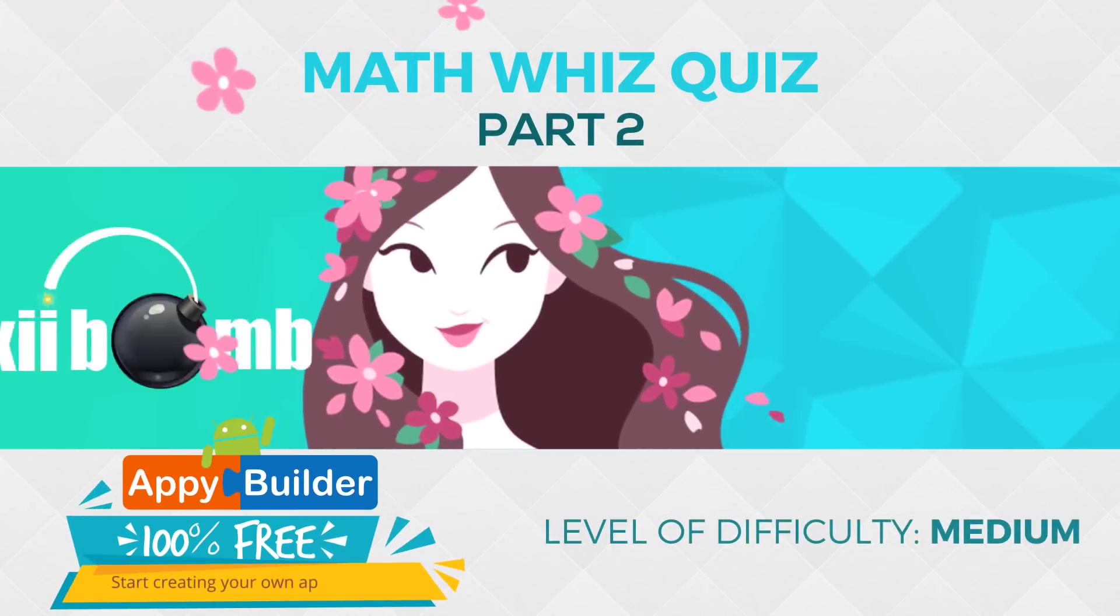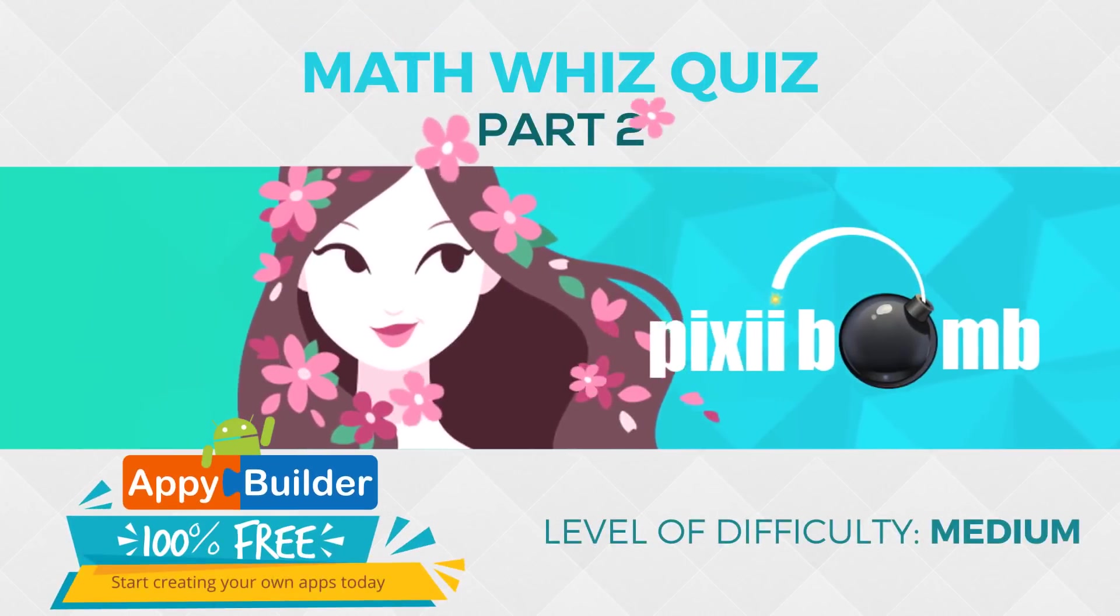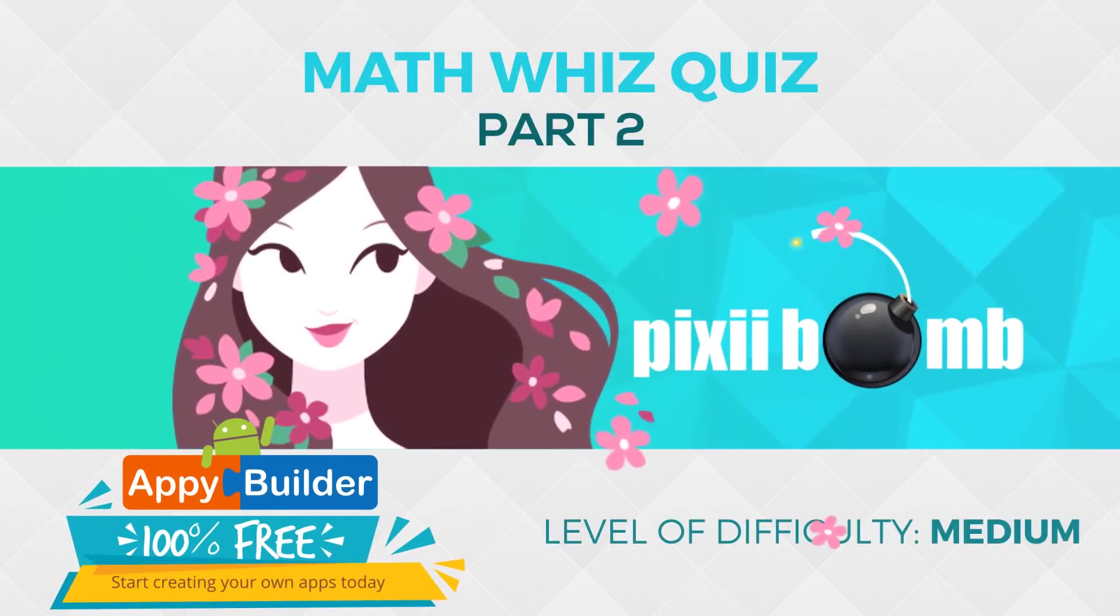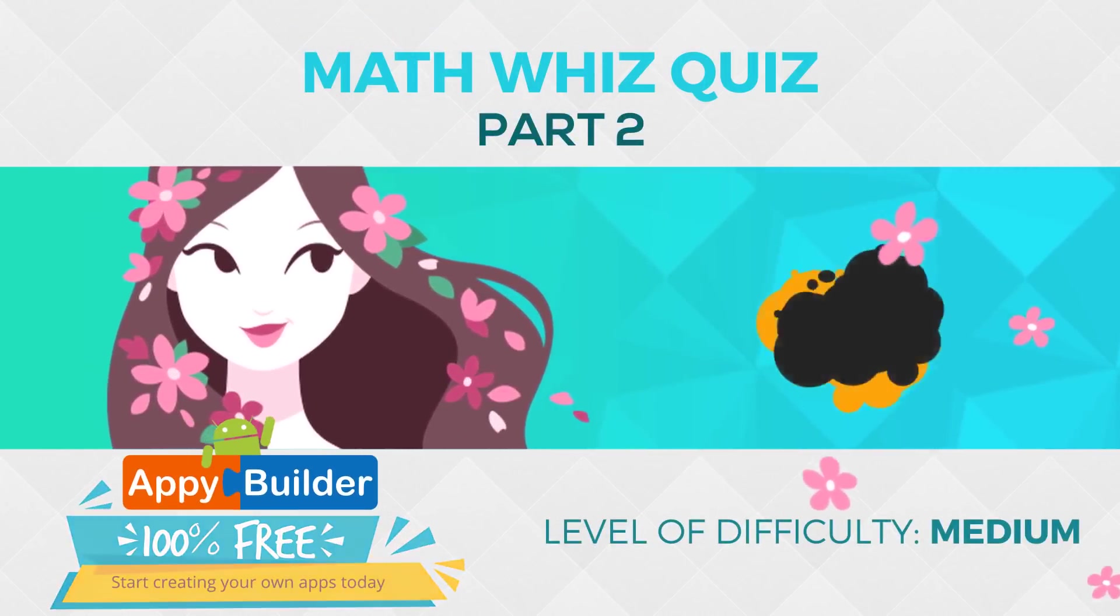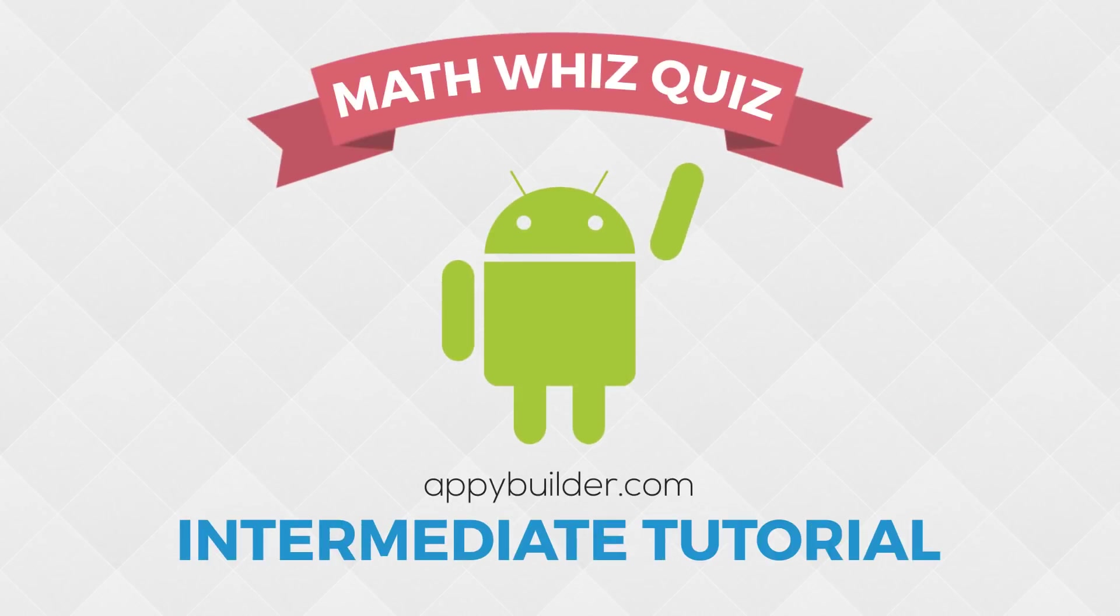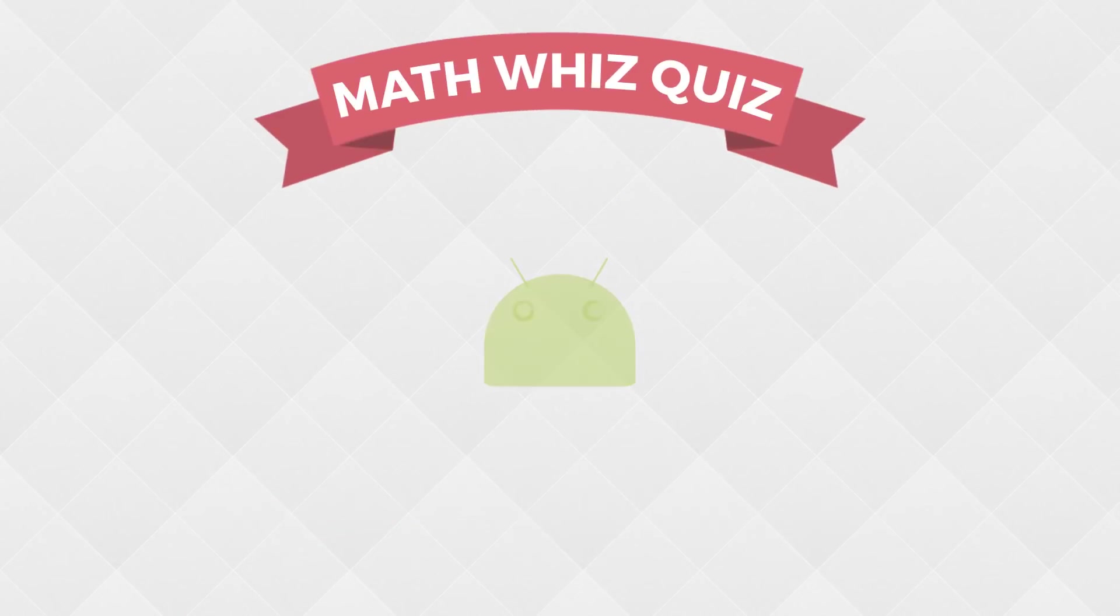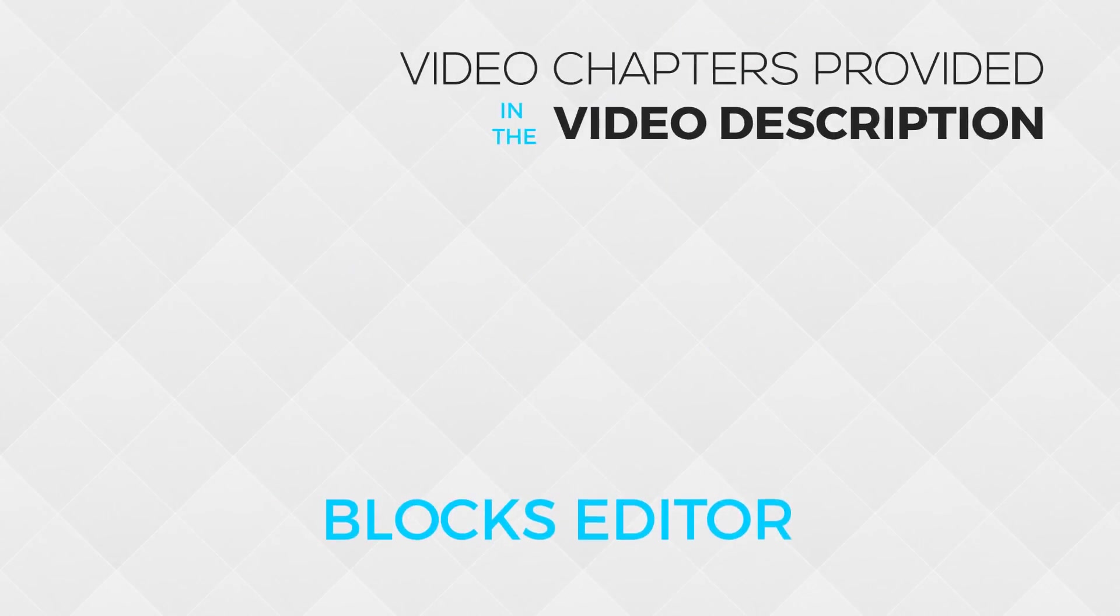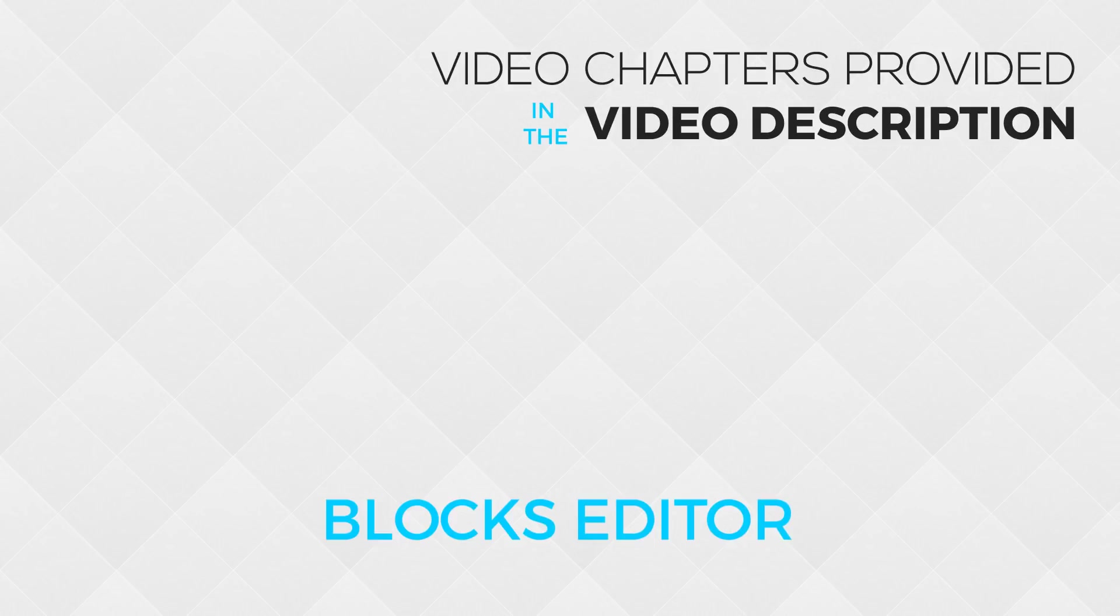Hey guys, my name is Pixie, and this is part two of the MathWiz quiz, where we'll generate random math questions and answers to make our quiz different every time. So let's get started with the blocks editor for this app.